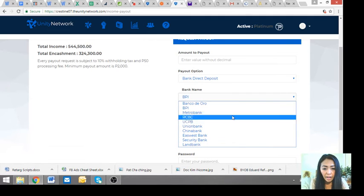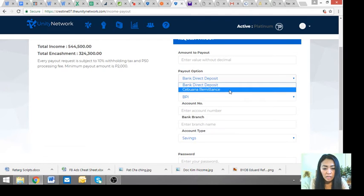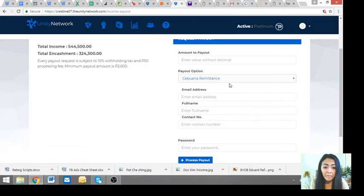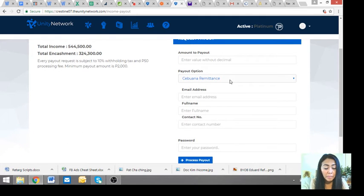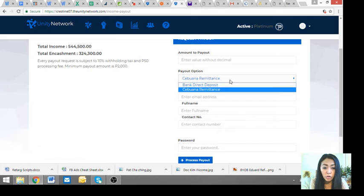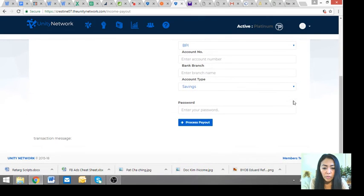Pwede Land Bank, pwede rin siya sa Cebuana Remittance. Pwede siya sa Cebuana Remittance, sa family member mo, dapat yung family name at saka may valid ID sila to withdraw it, or direct sa bank nila, okay?